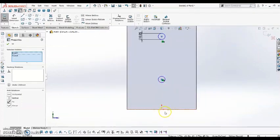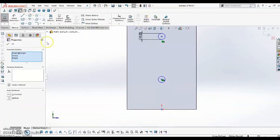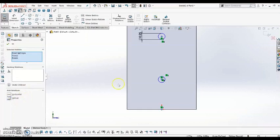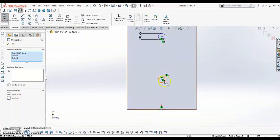In addition to the origin point. I get this menu again, and this time I'm going to select Vertical. So that ensures that these circles are going to stay vertical to that origin.